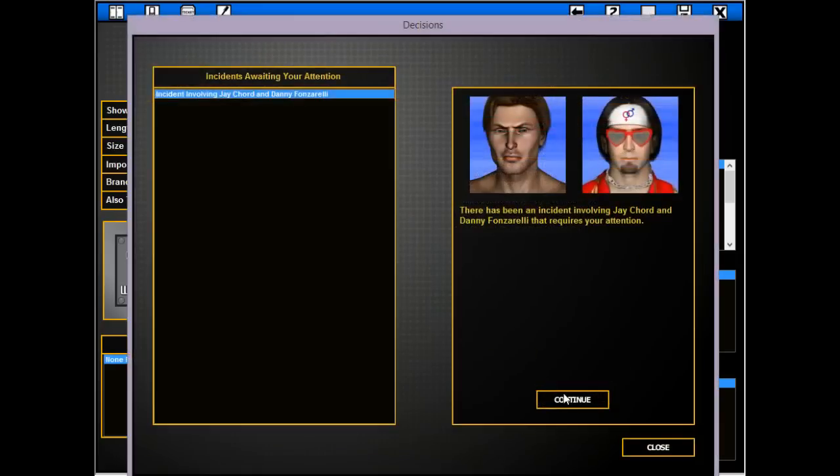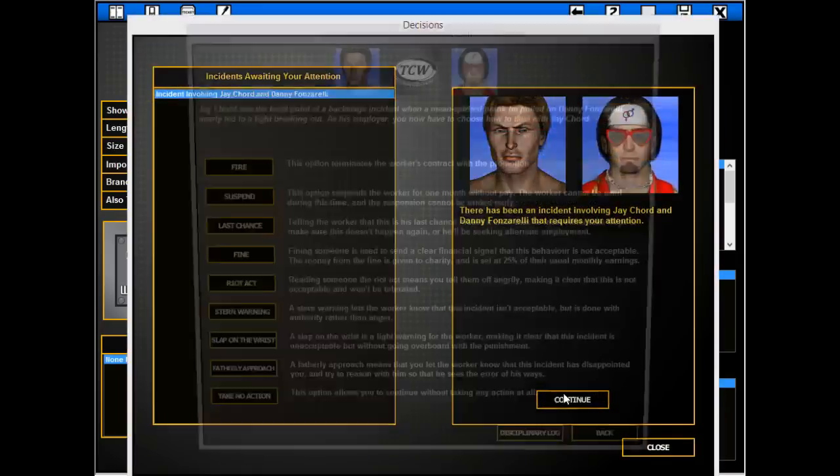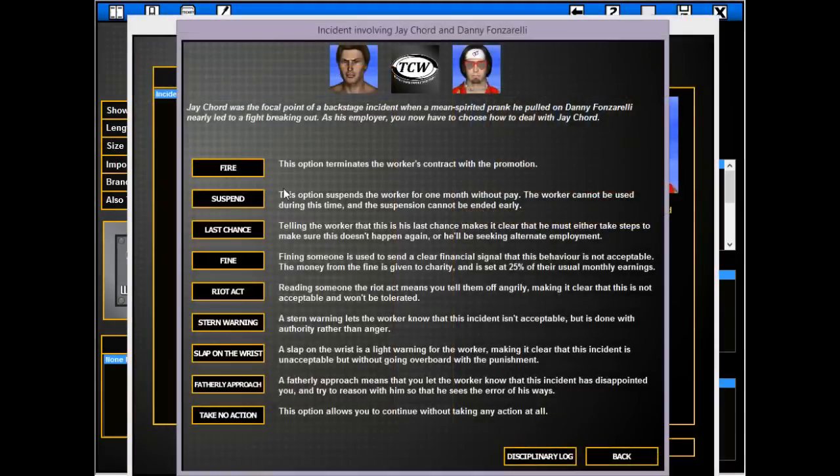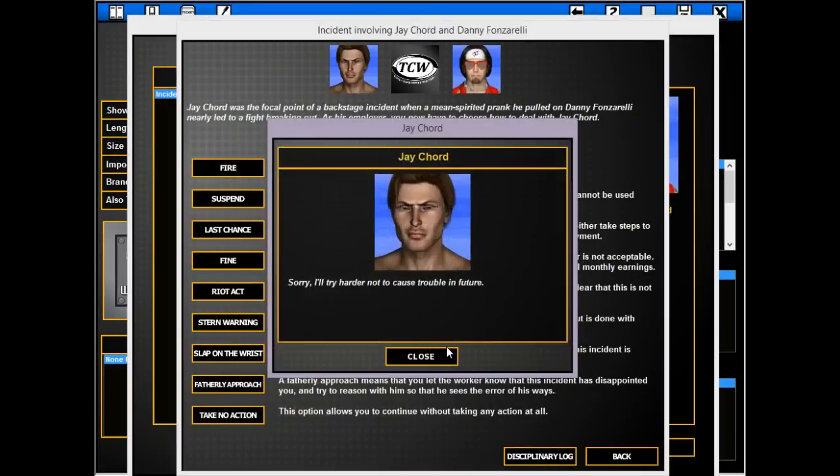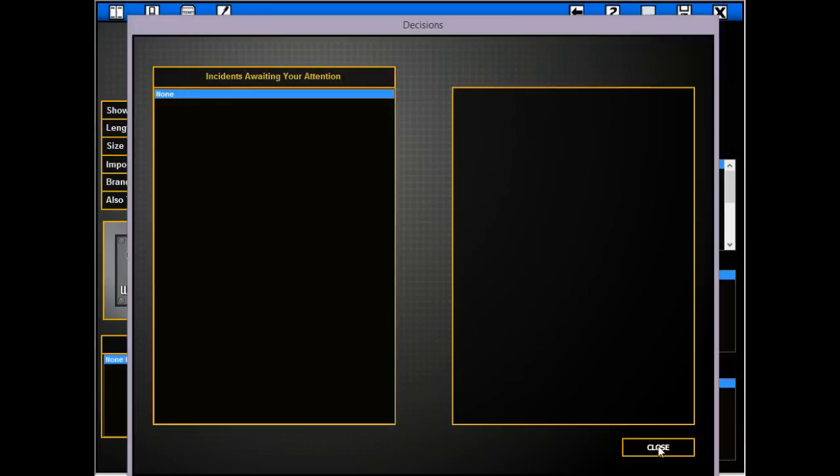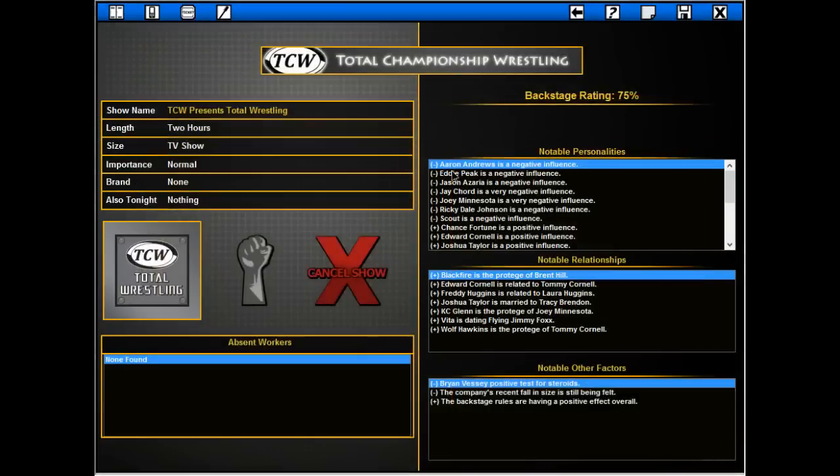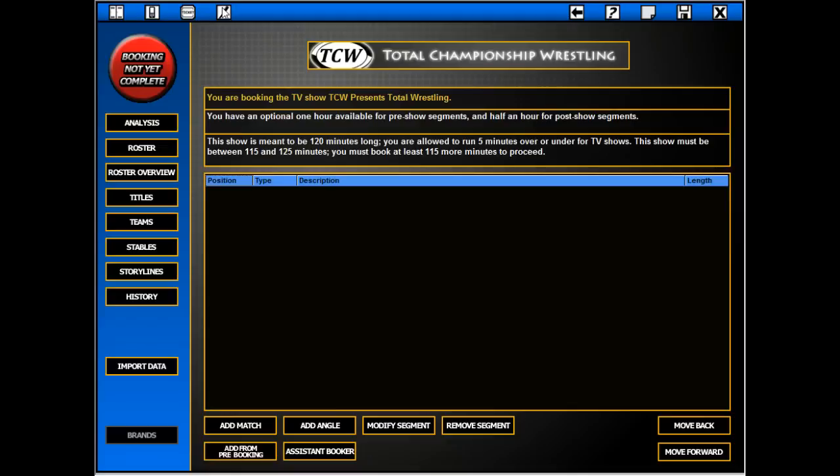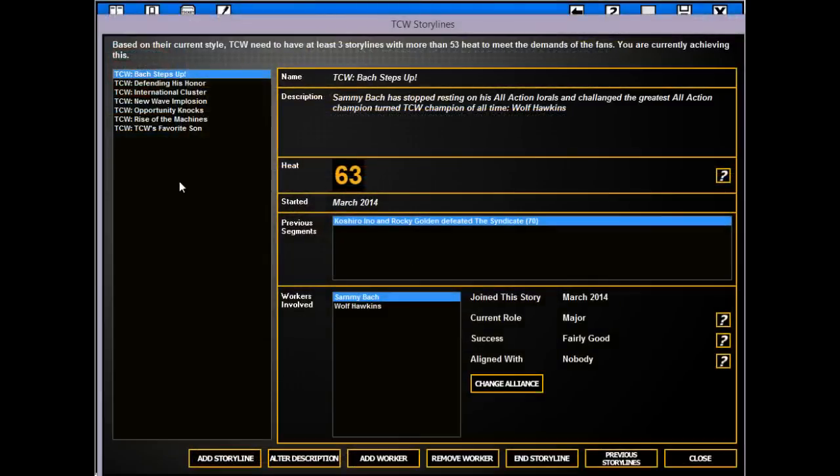Let's get the ball rolling here. I'm just doing a regular show. Hovering at that 75 so we're gonna be in trouble for a while and I completely forgot storylines.